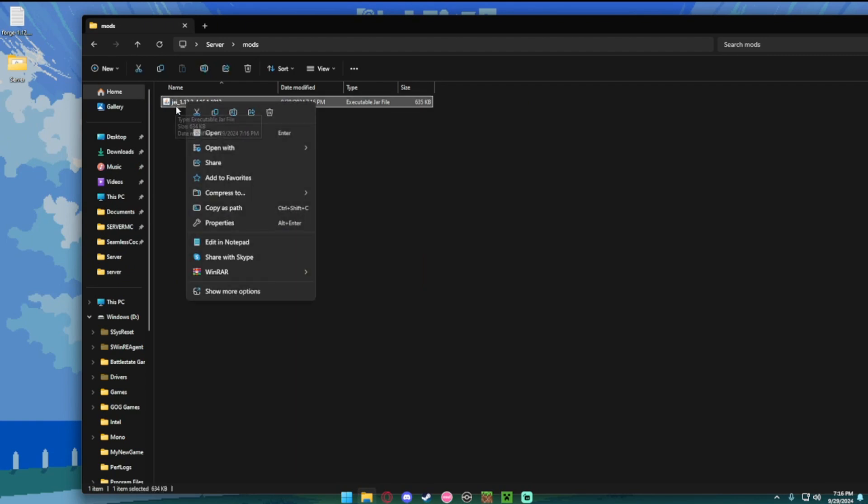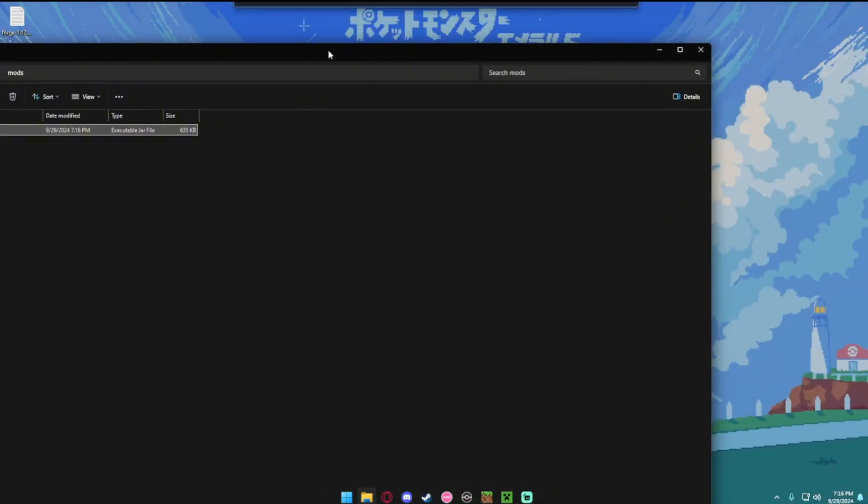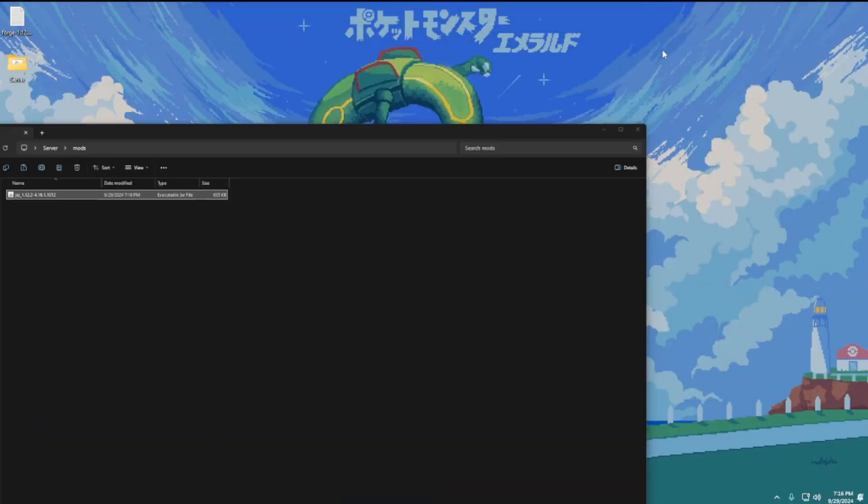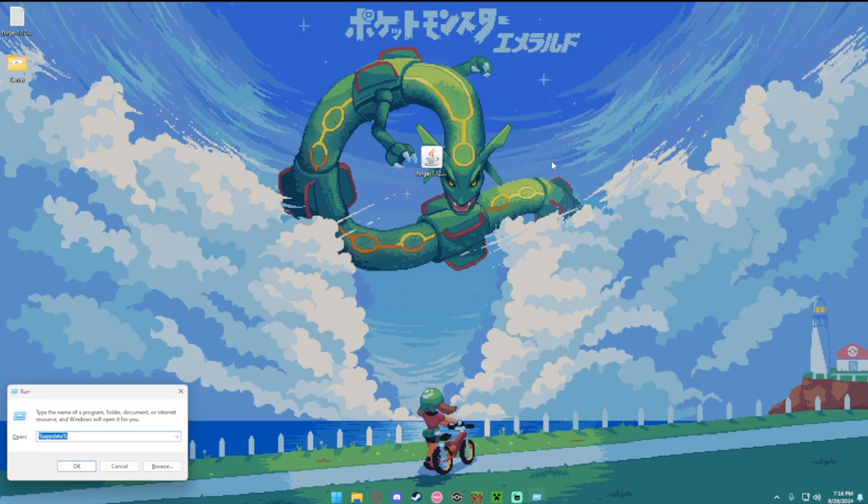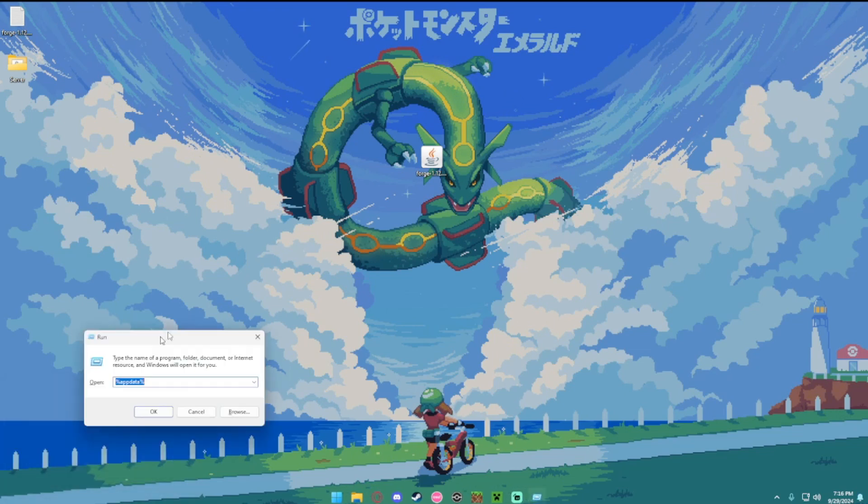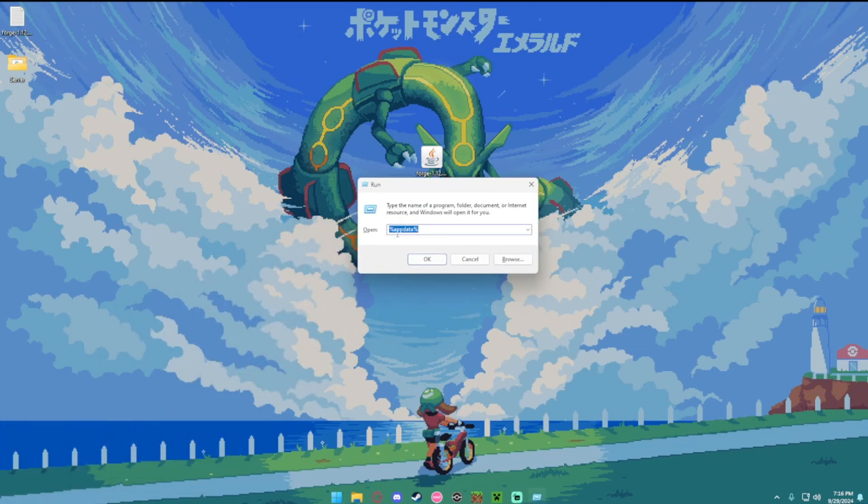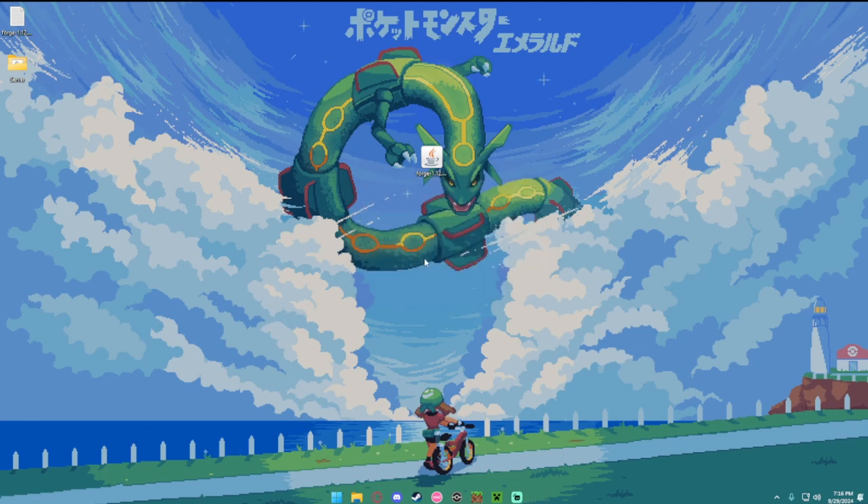Then you want to press the windows key and R on your keyboard at the same time. It should open the run box. Type in percent, app data, percent. No capitals, no spaces. Hit ok.